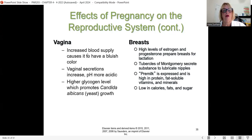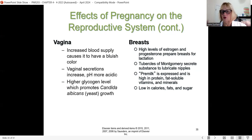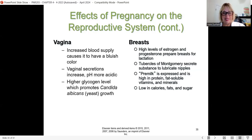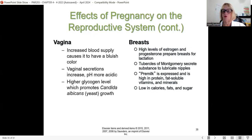In the vagina, increased blood supply creates the bluish-purple congestion we see (Chadwick's sign) — it's a very vascular area that bleeds easily. Vaginal secretions become more acidic and there is a higher glycogen level due to human placental lactogen (HPL) produced by the placenta, making candida albicans (yeast) growth easier. The breasts increase in size in preparation for lactation due to higher estrogen levels, and the tubercles of Montgomery secrete a substance that lubricates the nipples.